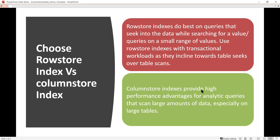Why choose a row store index over column store? Row store indexes are better for queries that seek into data while searching for a value, or for queries on a small set of data. Use a row store index with transactional workloads, as these favor table seeks over table scans. So if your application is OLTP — transactional — it's better to use a row store index.